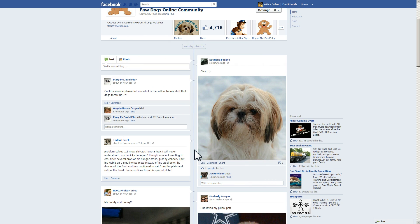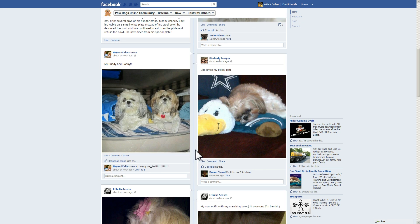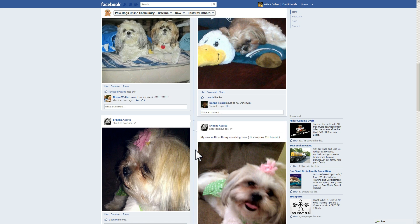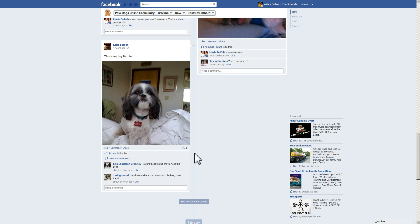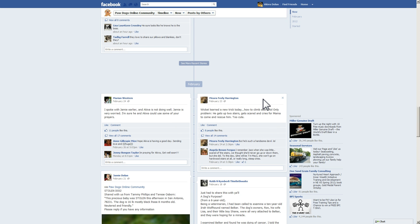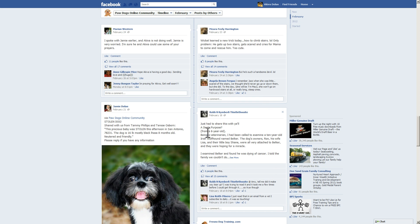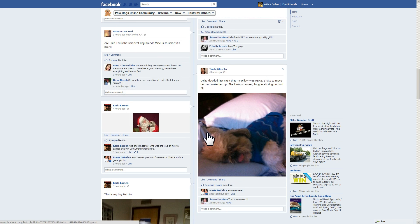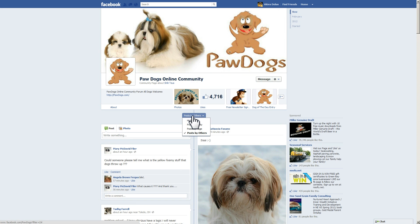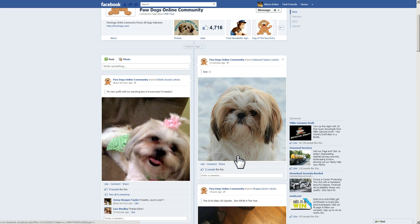I click that, and now we're looking at posts that other people have made to our page — showing only the posts that other people have made. As I scroll down, this is all the posts you would have seen in the past that everyone has posted to our timeline, similar to posts to the Wall. If you want to see the posts by our page, you can switch back on this menu to Posts by Page, and then you're going to see all the posts that Paw Dogs has actually made.